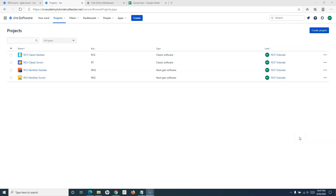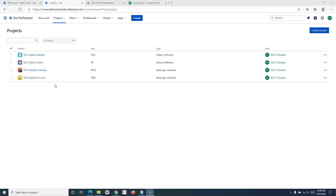Hello everyone, welcome again to another Jira Cloud tutorial. In this tutorial we are going to learn how you can configure swimlanes in Jira Cloud projects. We are going ahead with the classic Scrum, classic Kanban, next-gen Kanban, and next-gen Scrum projects, and I'll show you what swimlane configuration options are available in these project types.